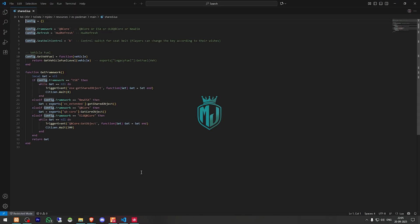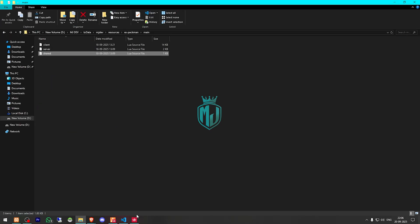Right here we will get to see the framework option. Then we have the hood refresh command, the seatbuild command — which is like the seatbuild control — and the keybind is set to K. So let's go back.